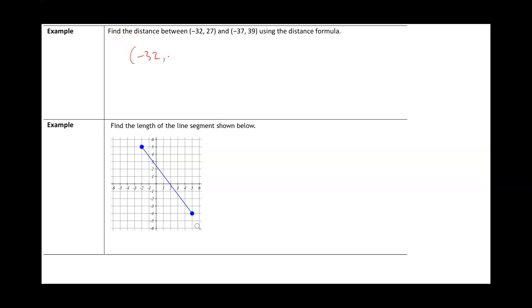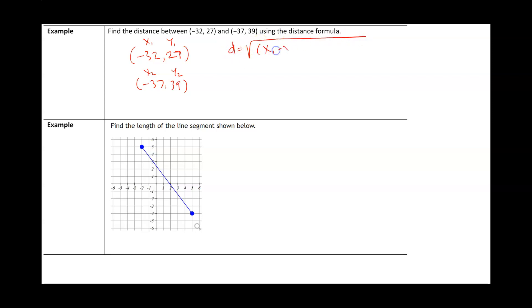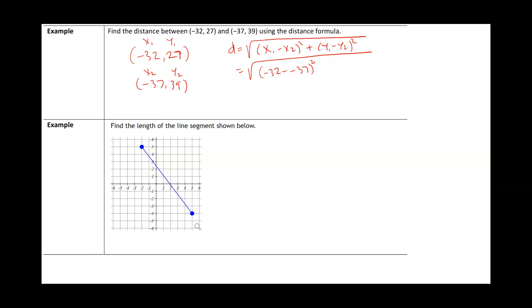We want to find the distance between the points negative 32, 27 and negative 37, 39 using the distance formula. I'll label the first point as x1, y1 — so x1 is negative 32 and y1 is 27 — and the second point as x2, y2 — so x2 is negative 37 and y2 is 39. Plugging into the formula: the square root of (negative 32 minus negative 37) squared plus (27 minus 39) squared.